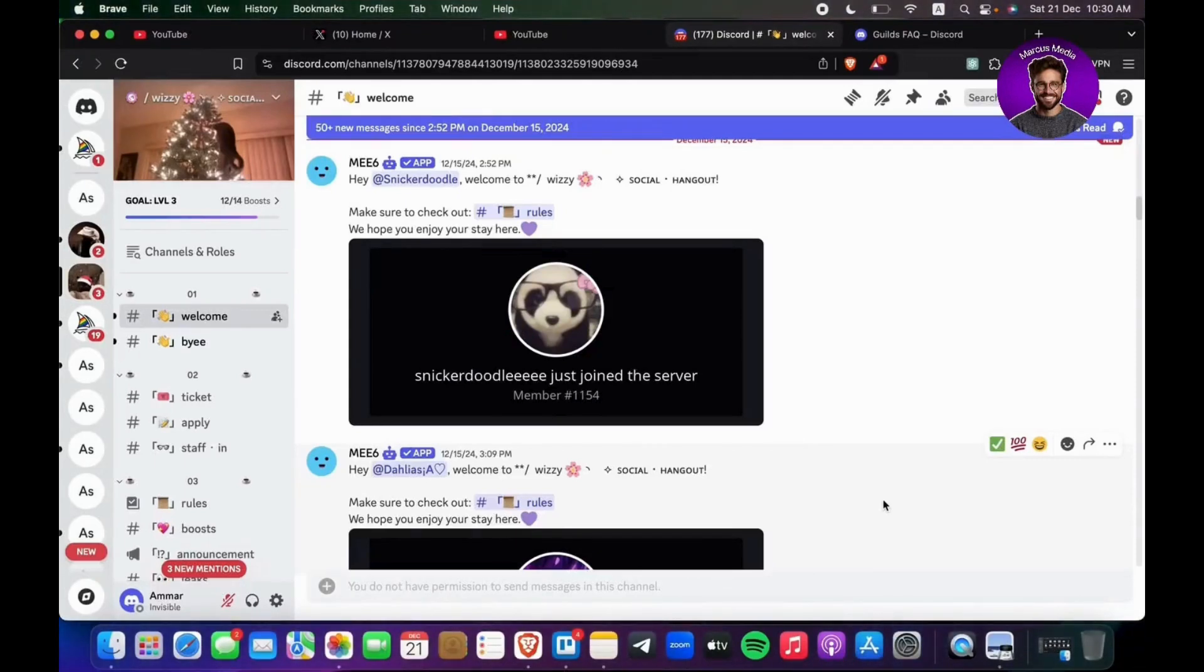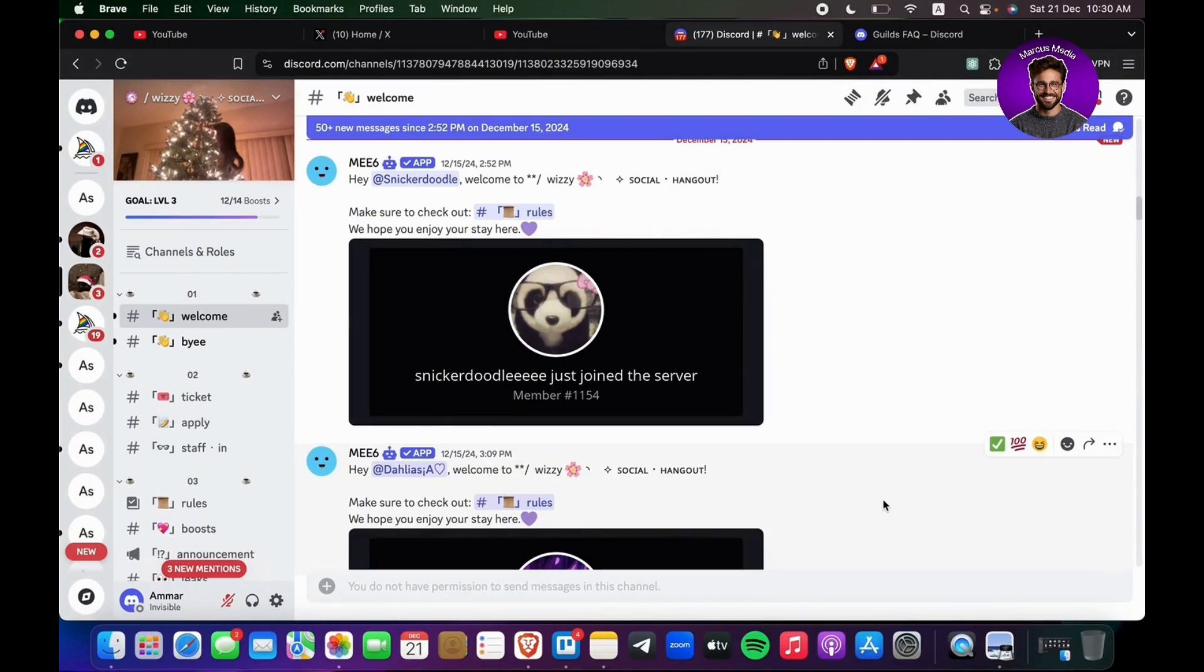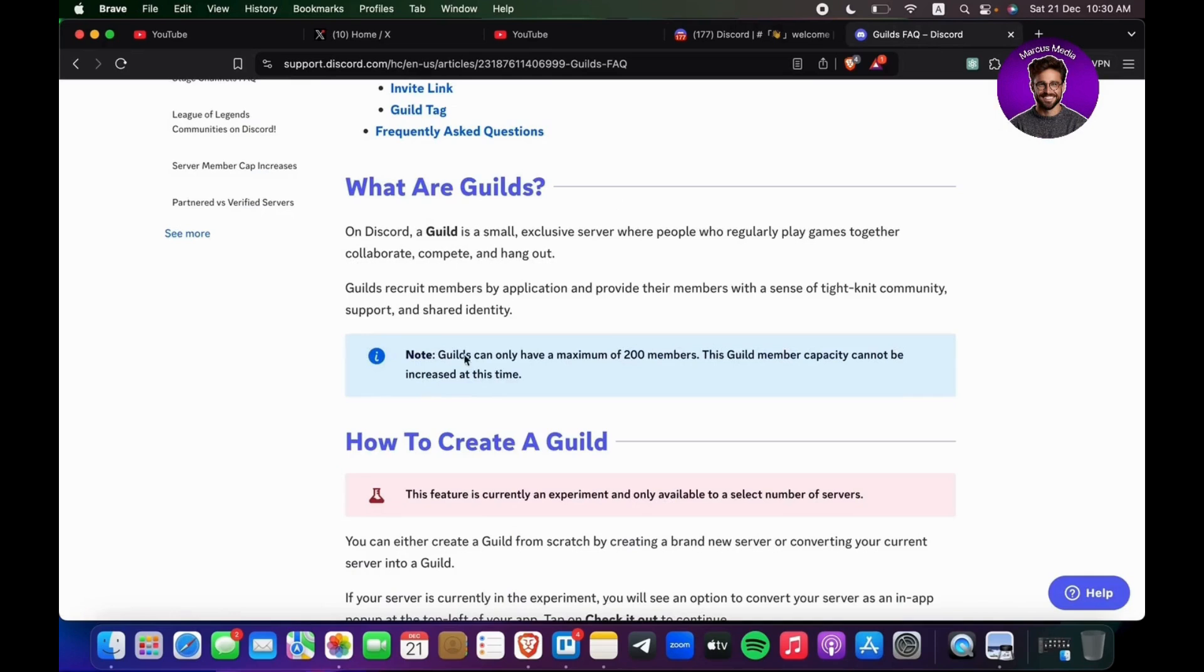If you want to create a guild on Discord, here's a step-by-step guide on how to do it. If you want to know more about guilds, you can see right here in the official Discord website. On Discord, a guild is a small exclusive server where people who regularly play games together collaborate, compete, and hang out.